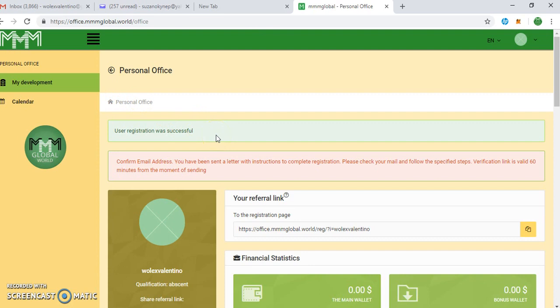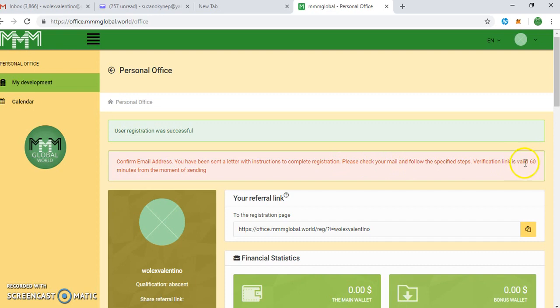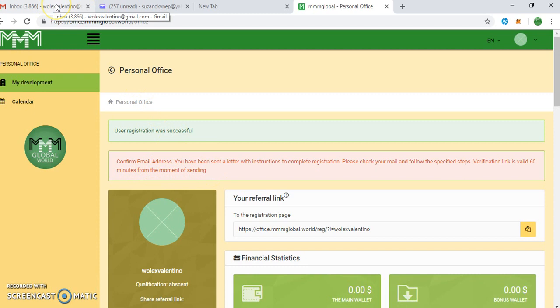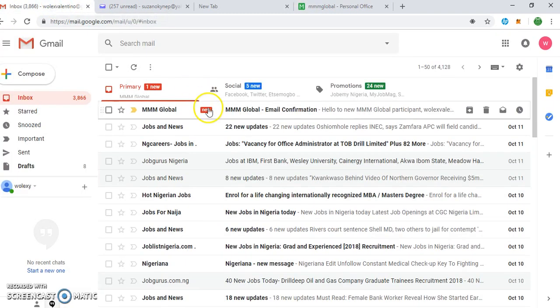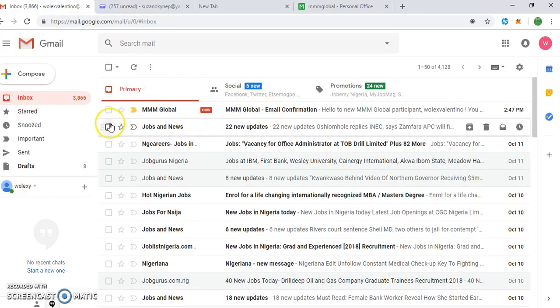You can see it automatically comes to the inbox saying confirm email address. You have been sent a letter with instructions to complete registration. Please check your mail and follow the specified steps. Verification link is valid for 60 minutes from the moment of sending.